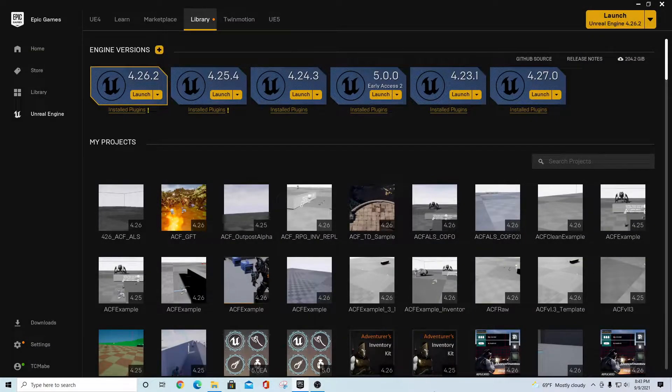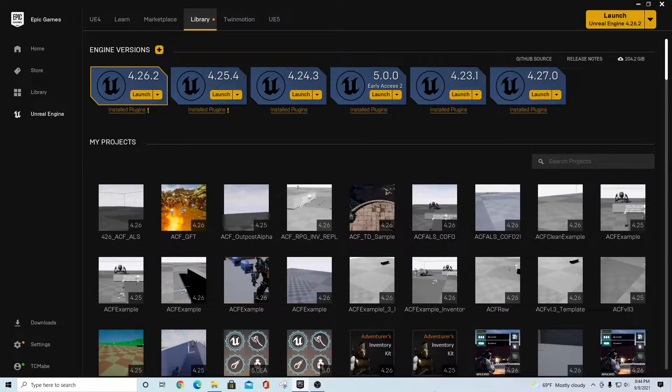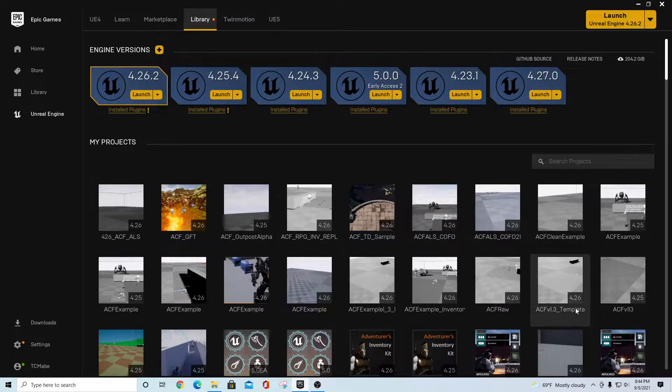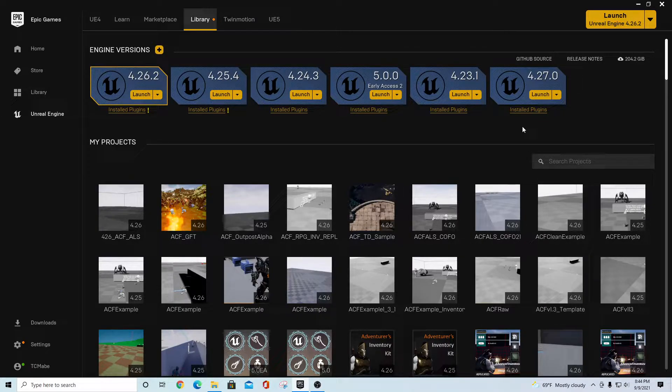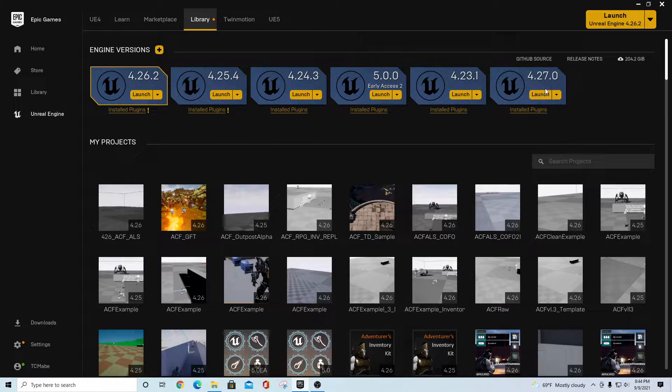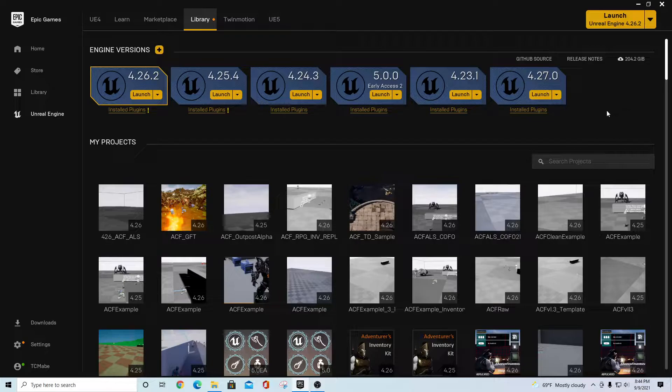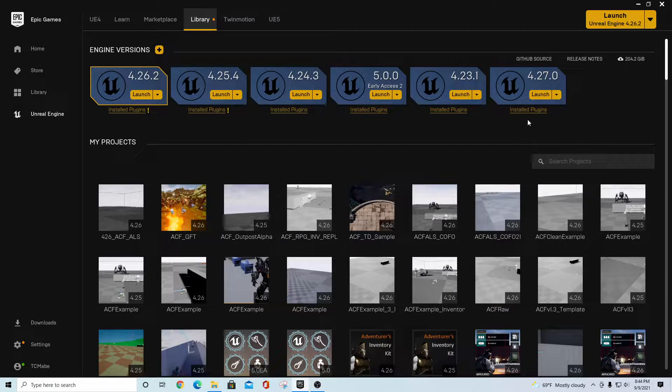Hey there guys, it's TC made with TC Gaming. Wanted to bring you an update for the Ascent Combat Framework, ACF version 2.0 for Unreal Engine 4.27. The easy way to do this if you've been trying to install this recently...